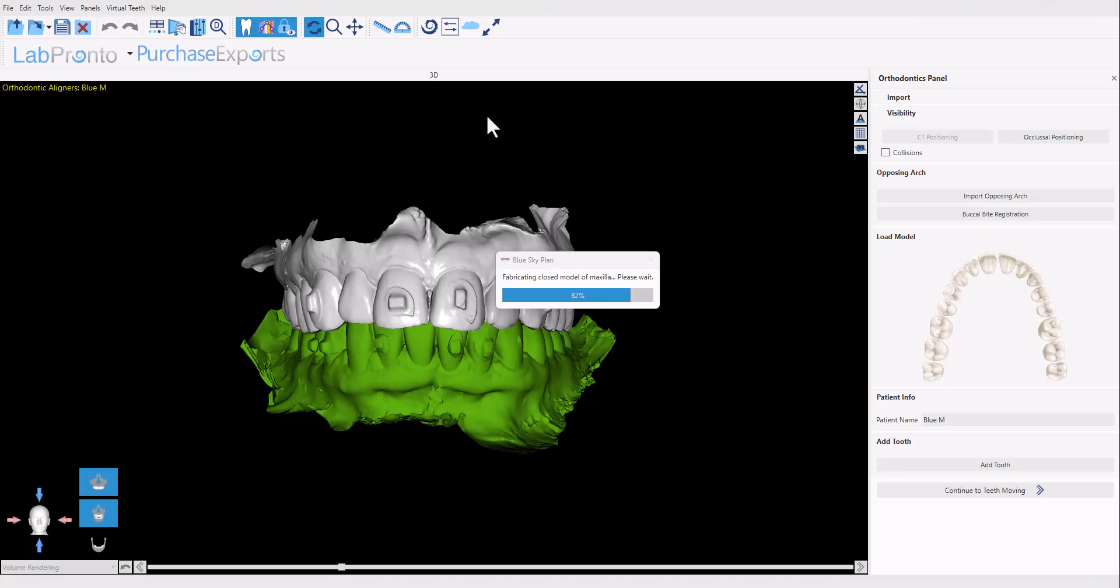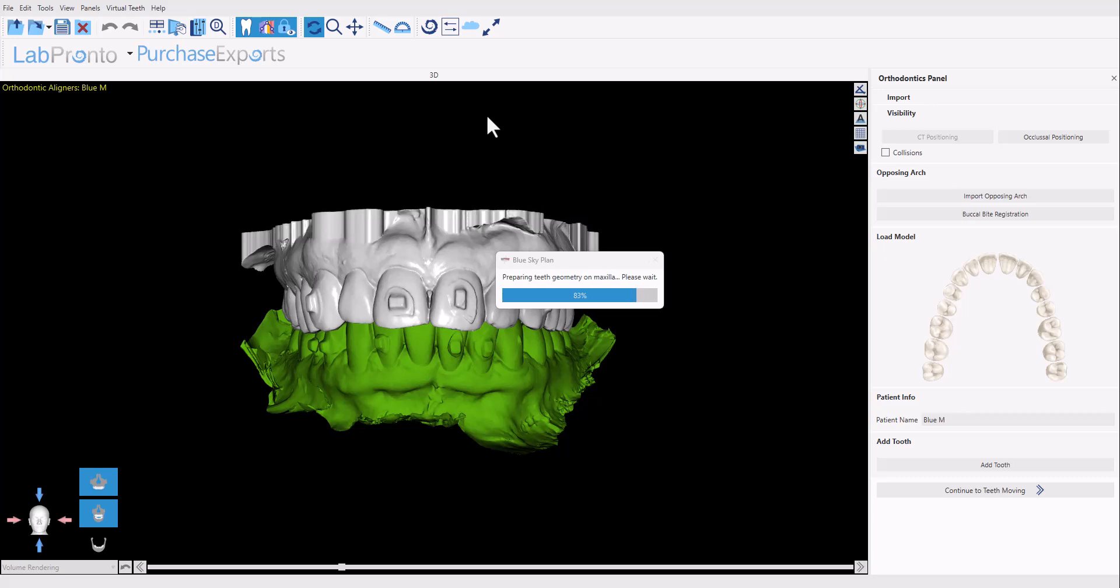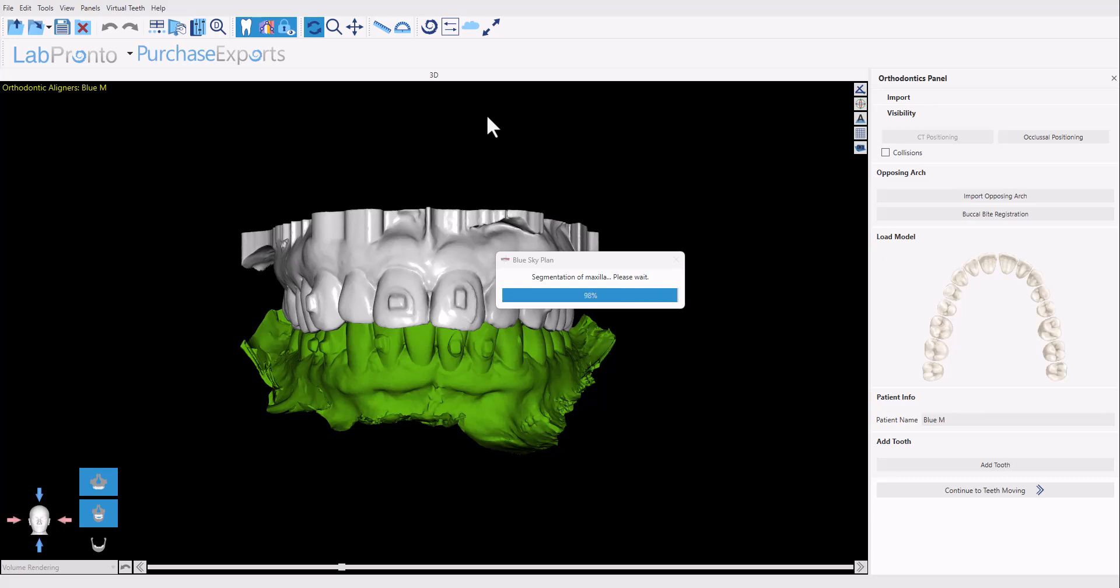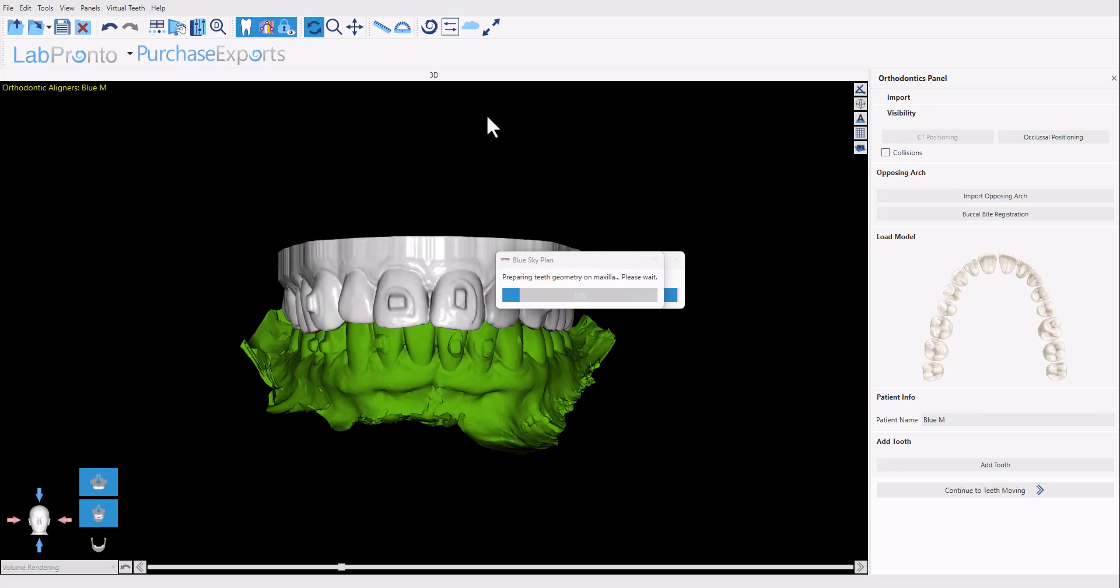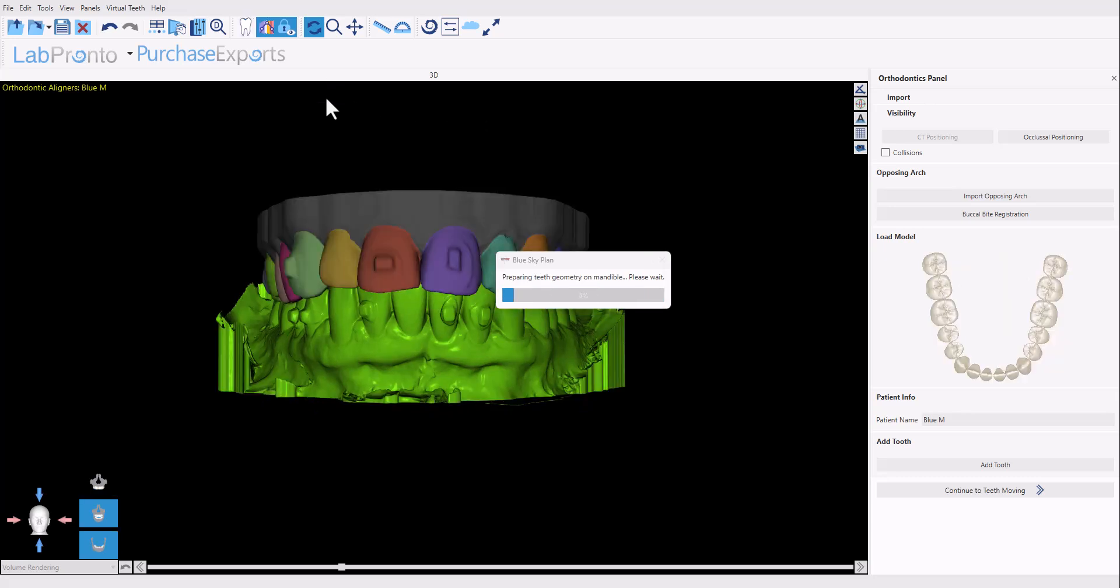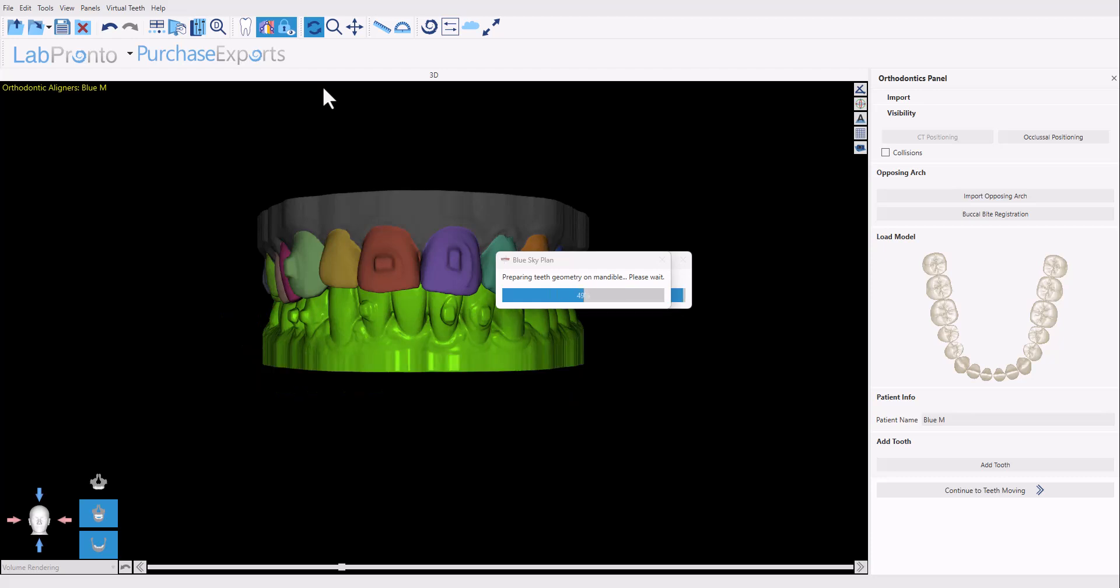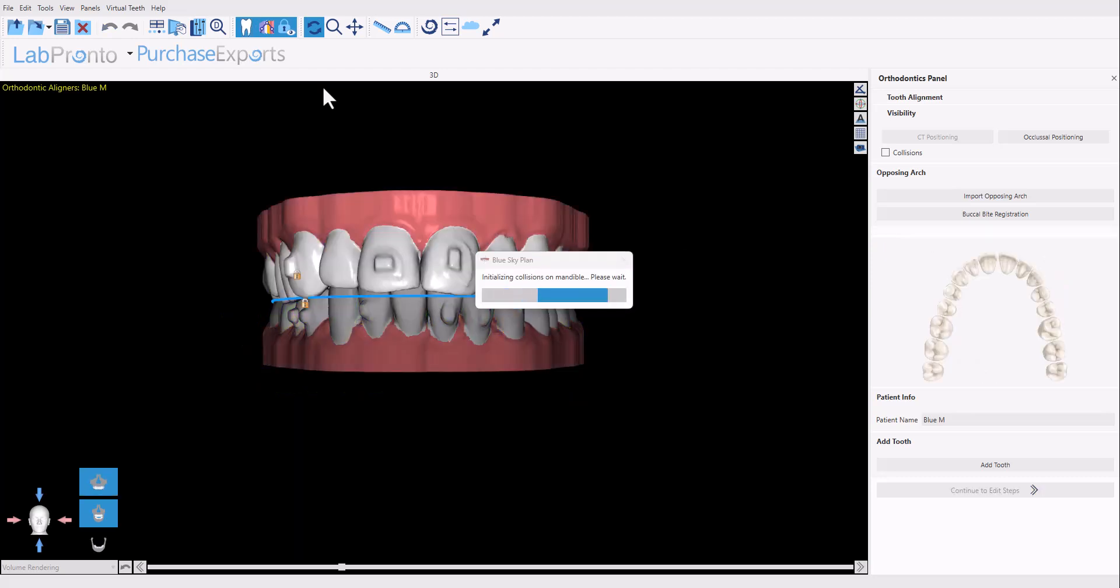Now we are watching the automatic data preparation functionality. The software is automatically running through the steps of aligning the models in space, annotating them, segmenting them, cleaning up the models themselves. All of this is being done completely automatically without any user intervention. The software is going to take the user automatically to the teeth setup stage, significantly reducing the time it takes to prep the data for aligner digital tooth setup.